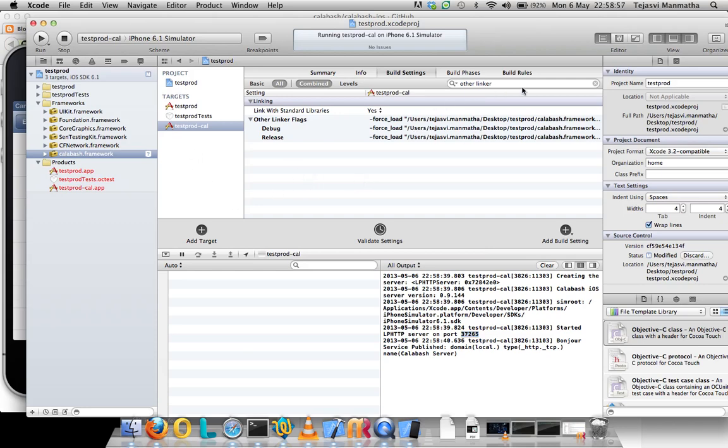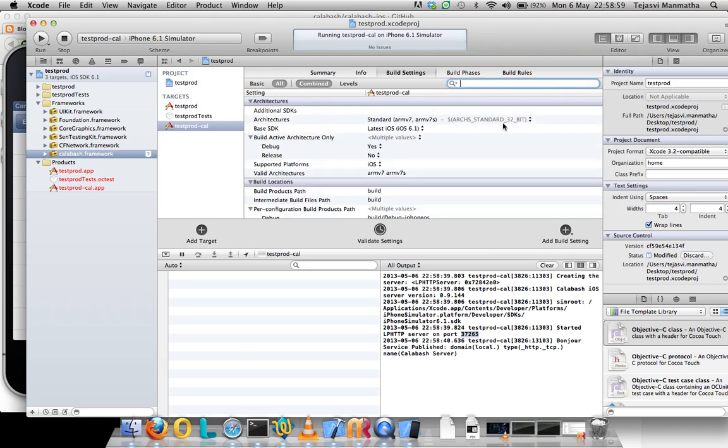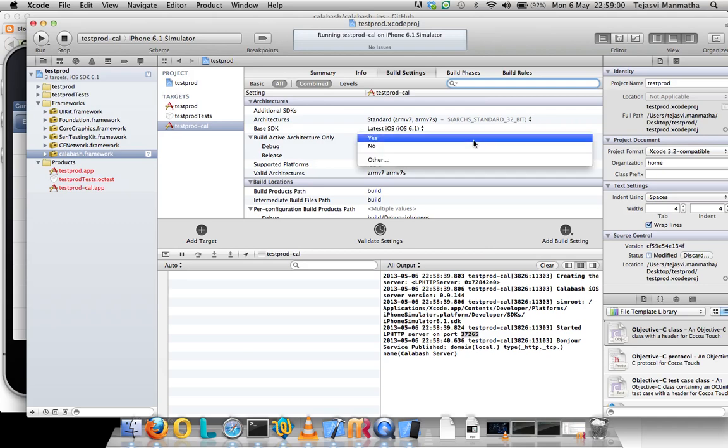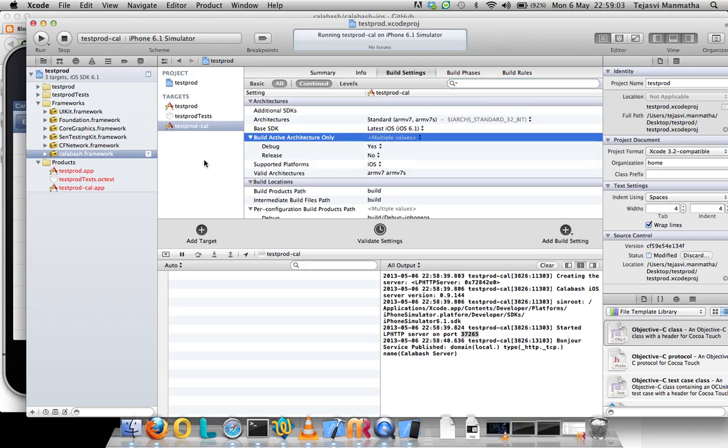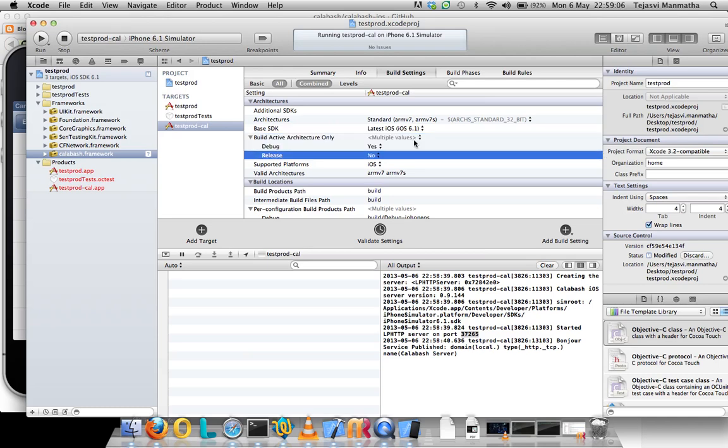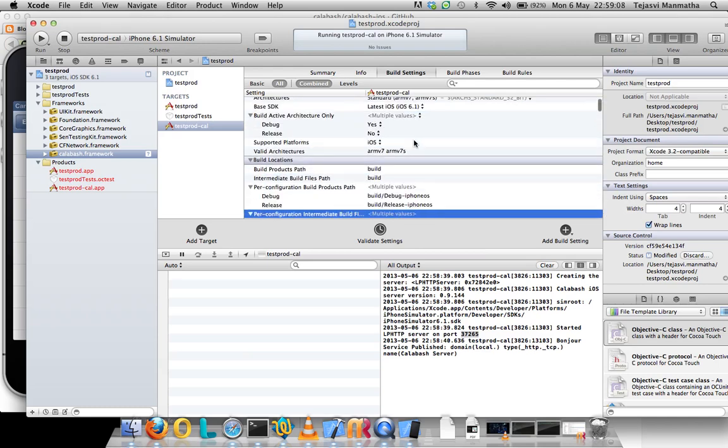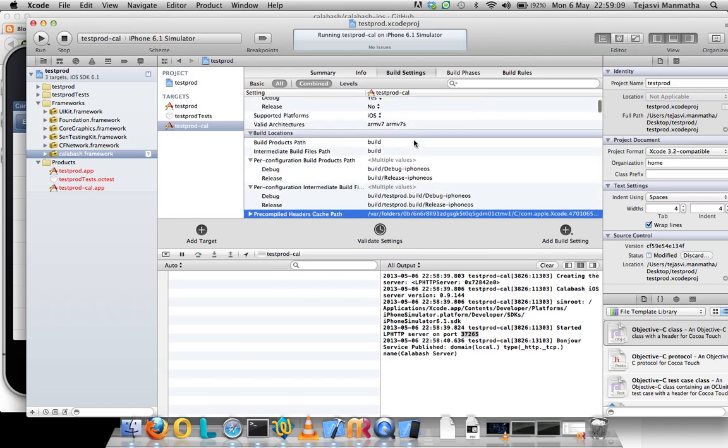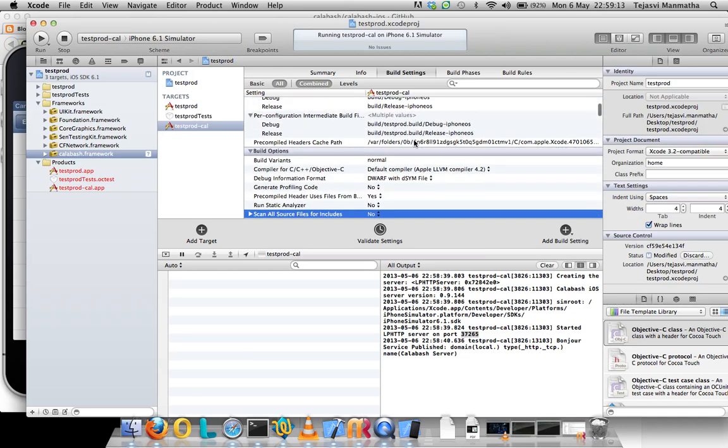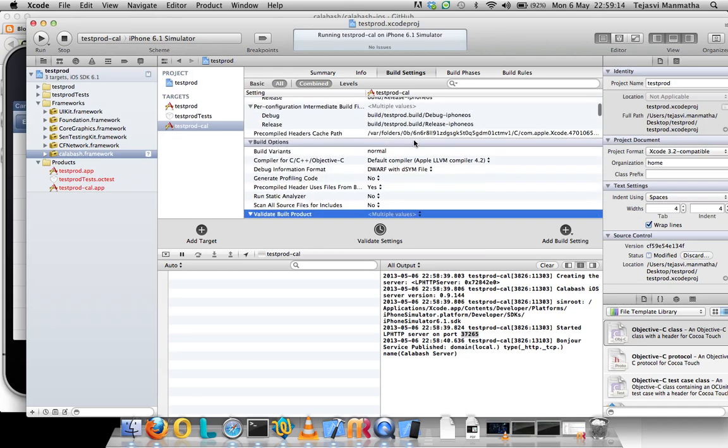Another verification step: sometimes we get the failure because the certificates are not valid. I have posted a post in my blog which says how to set up the Apple setup for Calabash iOS.